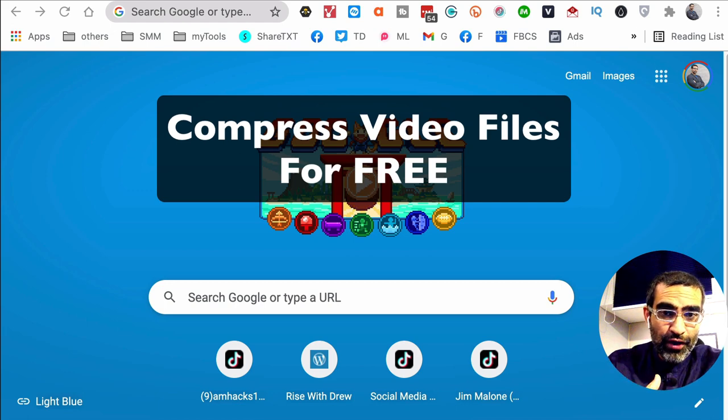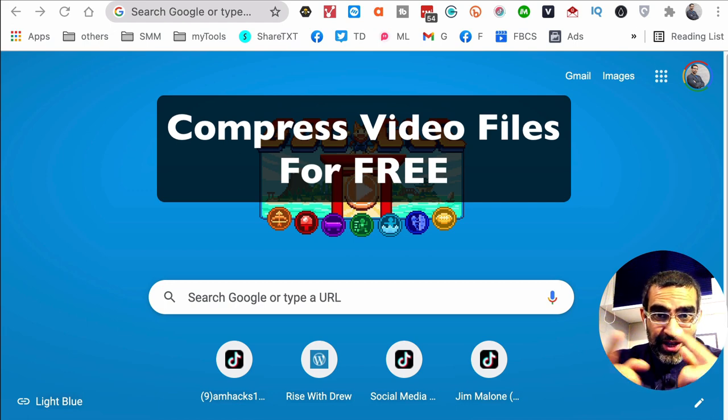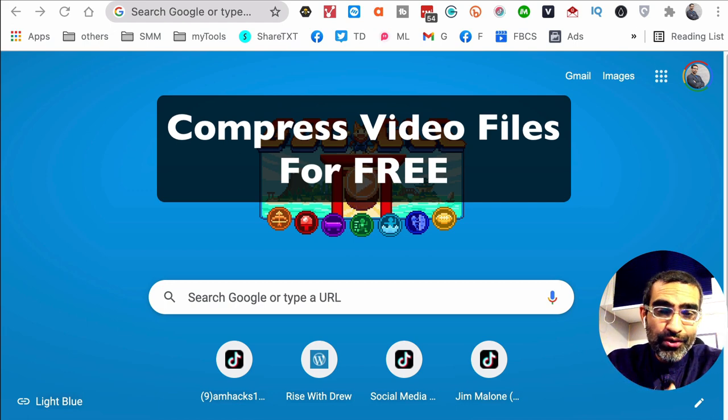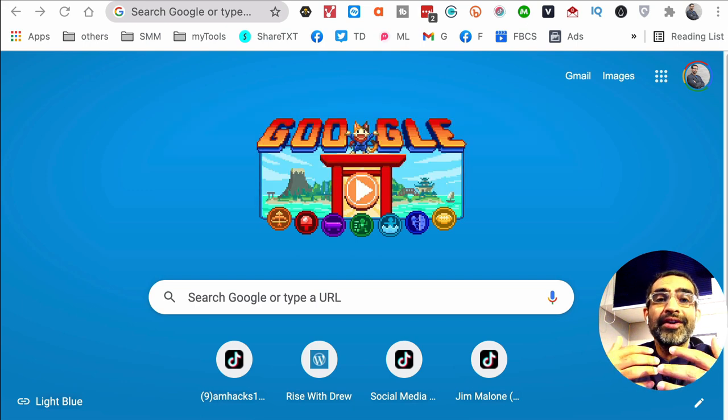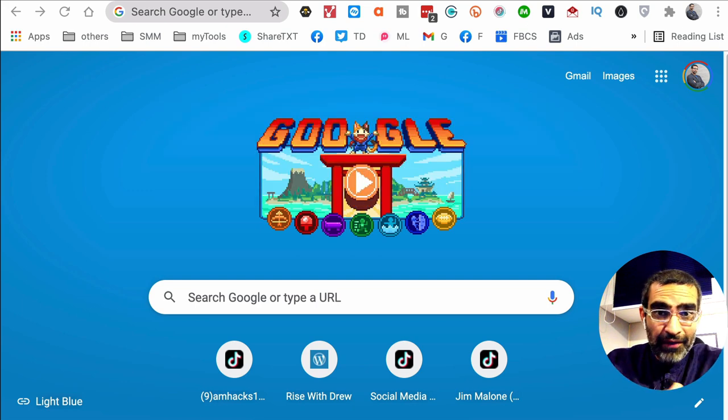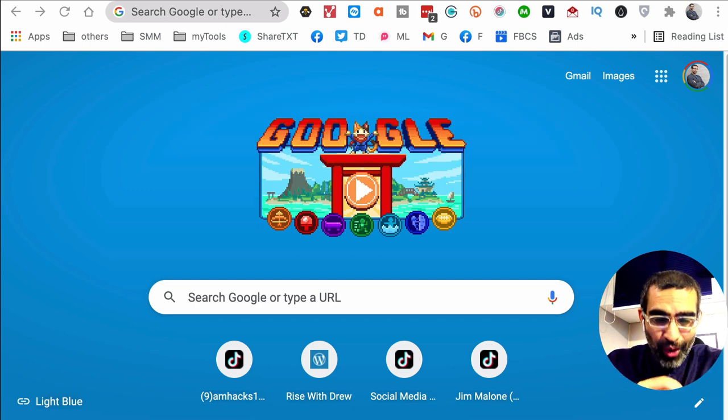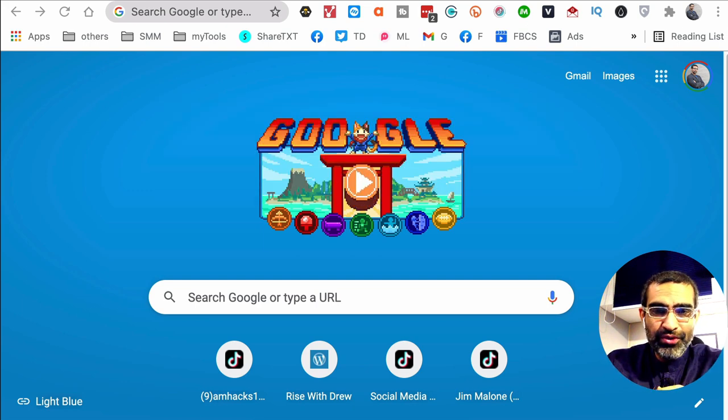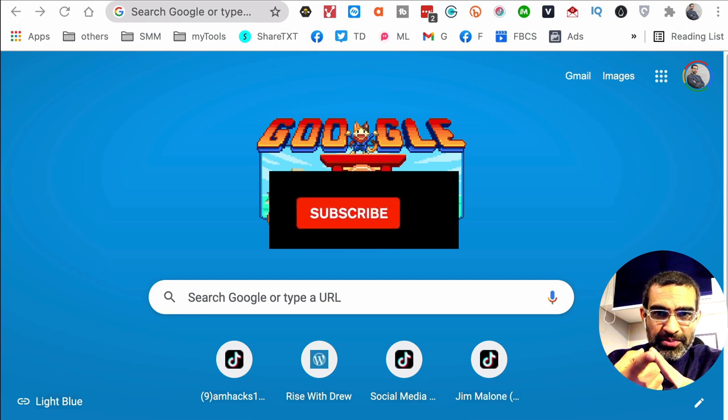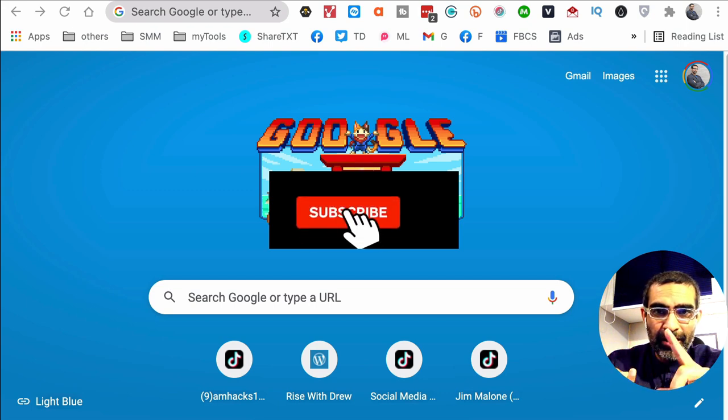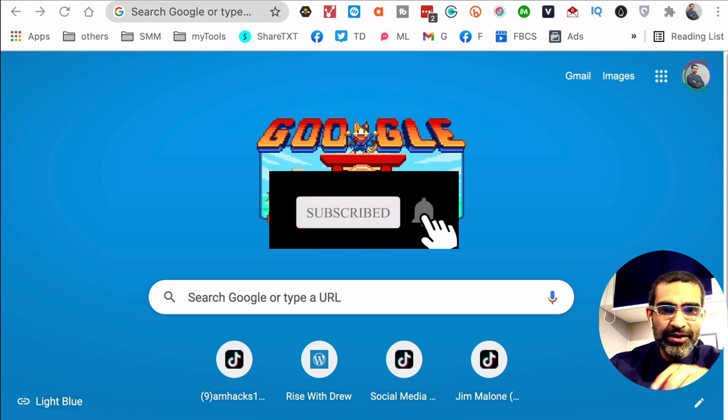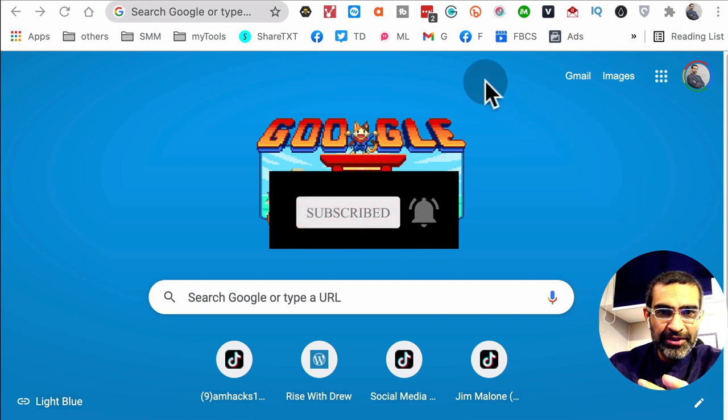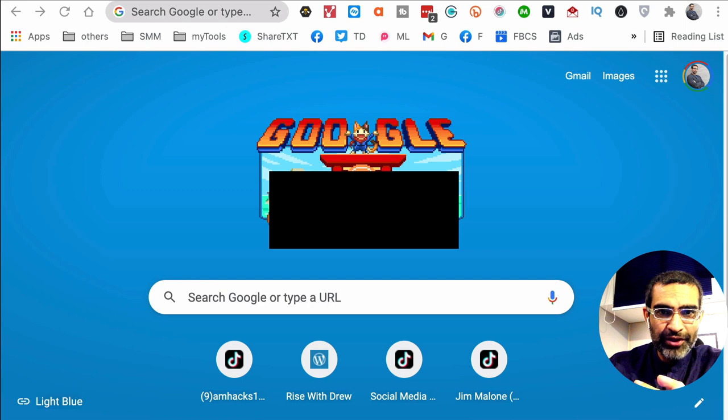Hey what's up guys, so if you have a video file and the size is huge, guess what, you can use this free online tool to compress your video file without losing any quality. Before we jump into it, make sure you subscribe, hit the bell icon, and also like this video.